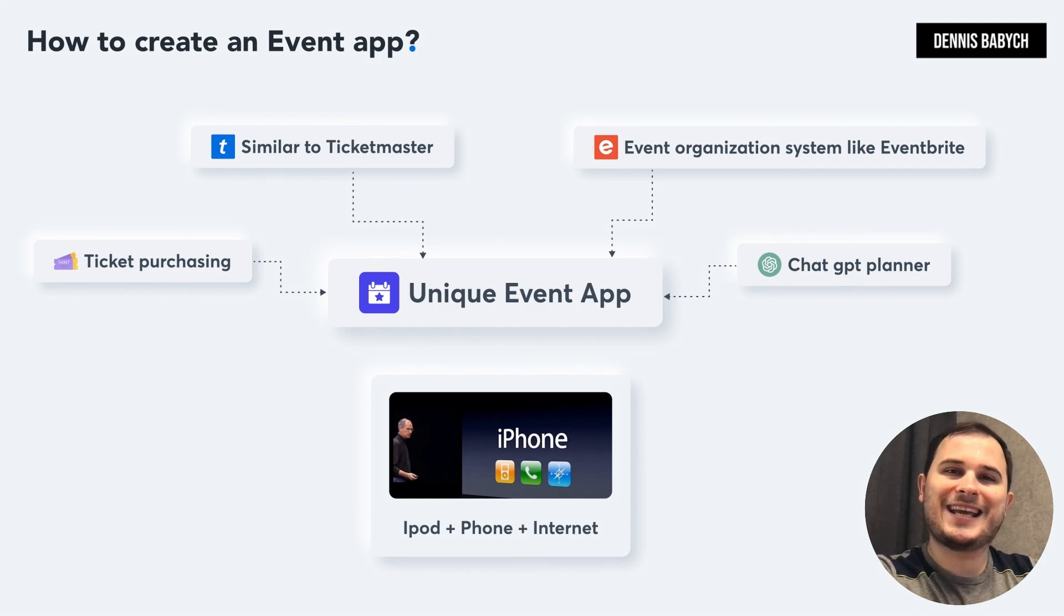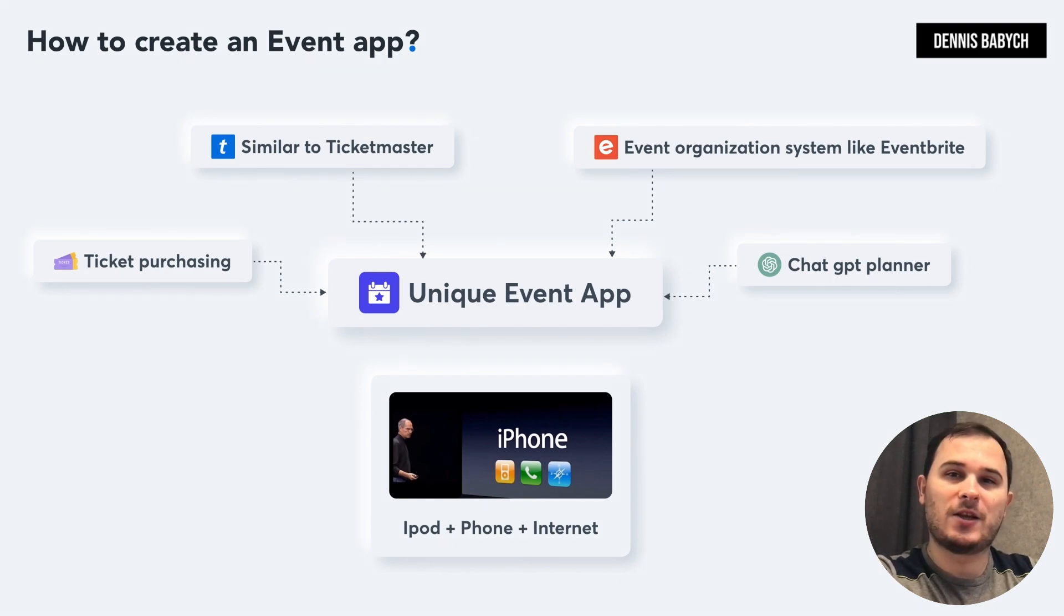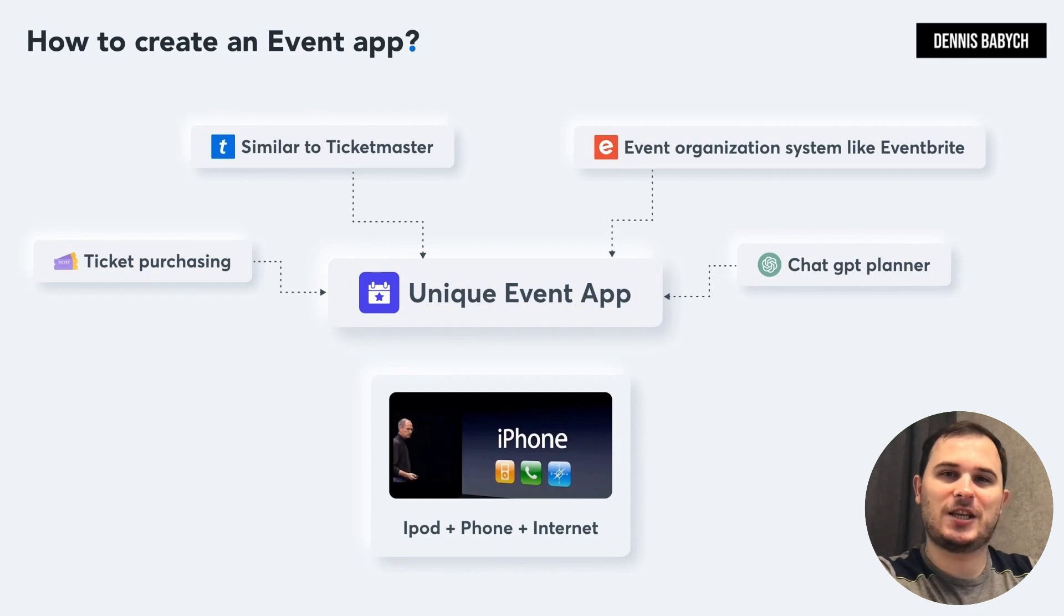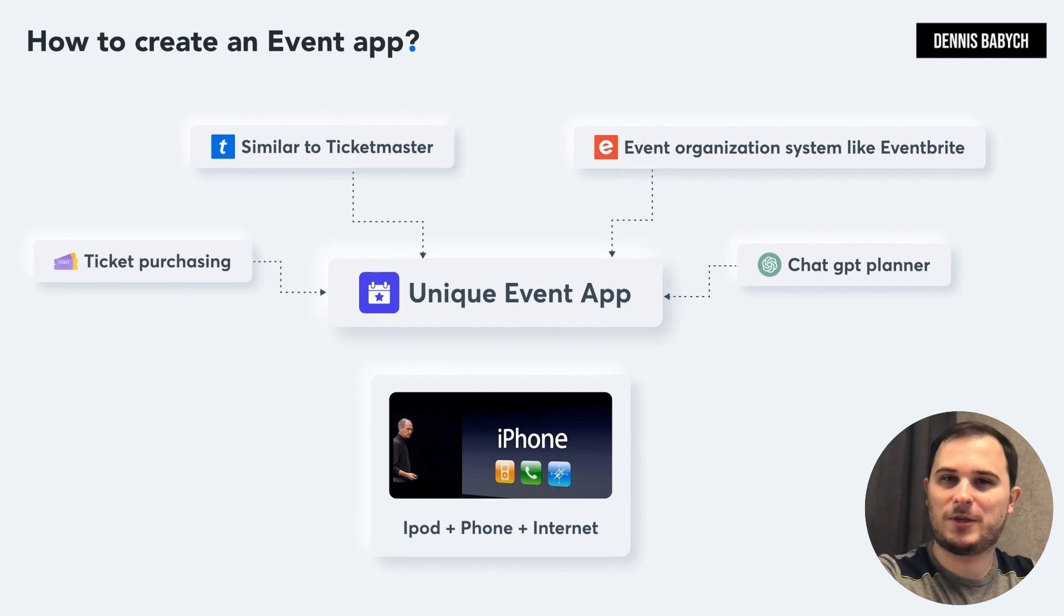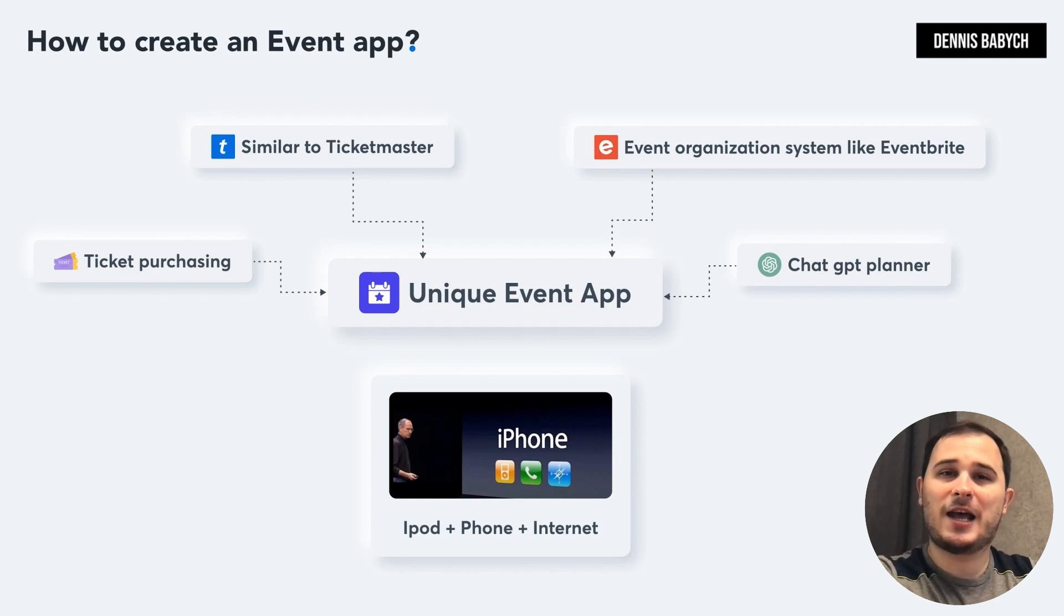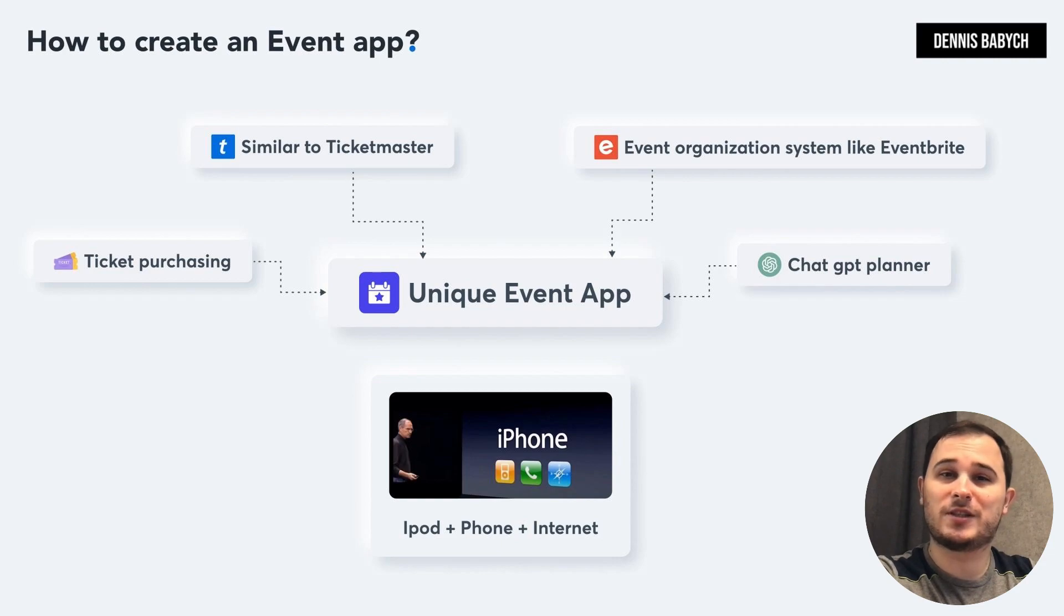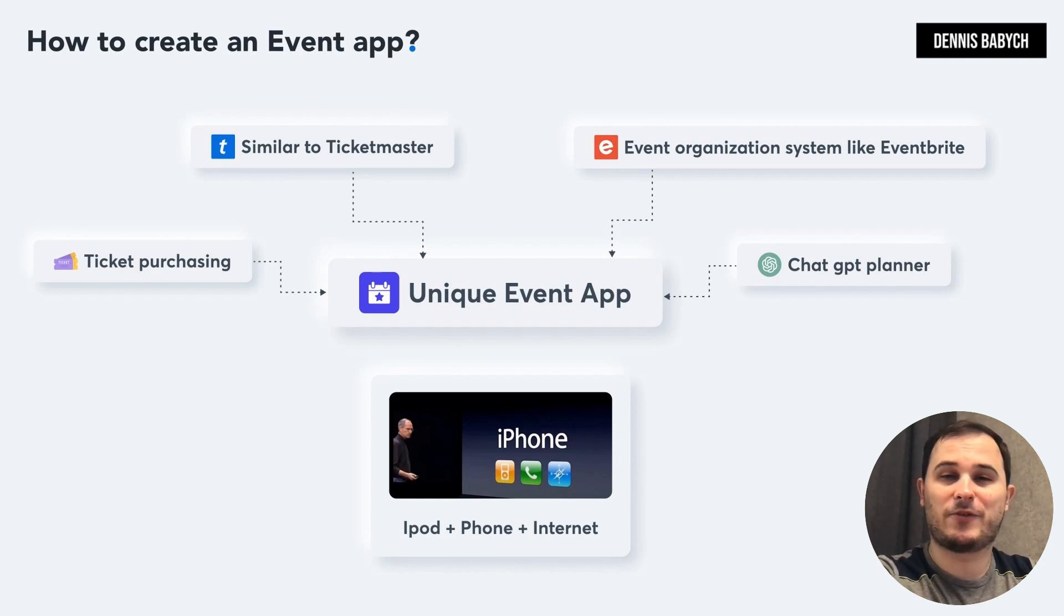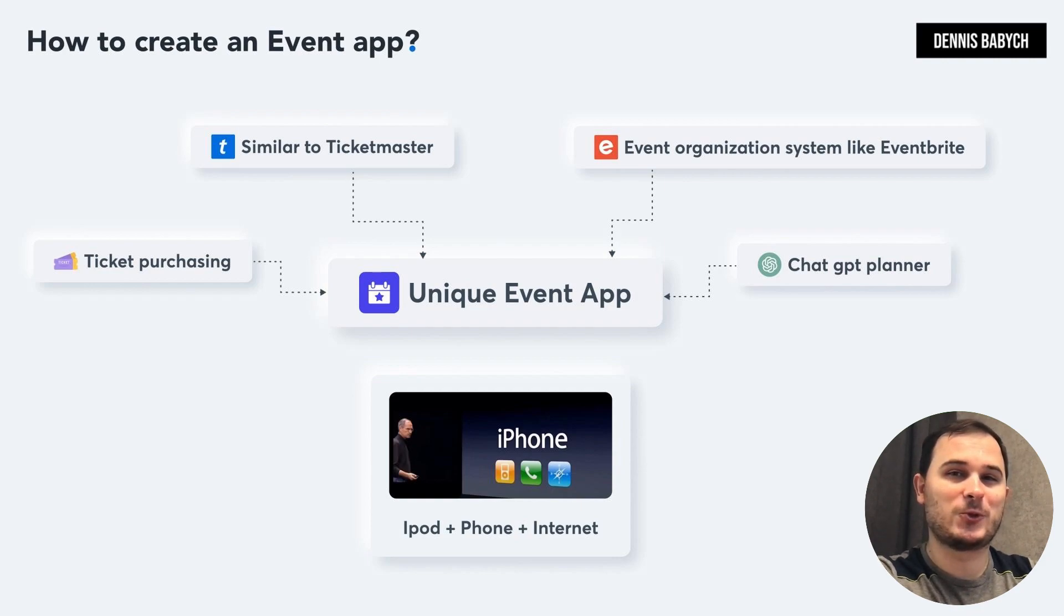When you create an event app for your audience, you can combine multiple ideas, such as ticket purchasing similar to Ticketmaster, an event organization system like Eventbrite, and even incorporate AI or ChatGPT to create something truly unique. This is what your users might have been waiting for decades. Something similar to what Steve Jobs achieved with his first iPhone.